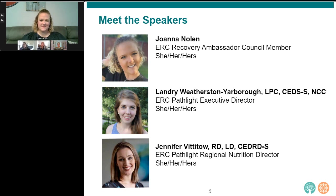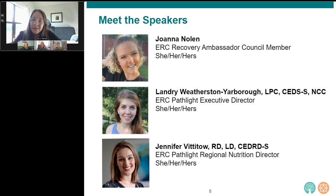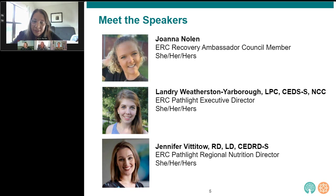Thank you, Joanna, for sharing — that was incredible. I was seeing a lot of heart reactions from the audience. We actually did an interview with Joanna on our Mental Note podcast, so if you want to hear more about her story, I've put a link to her specific episode in the chat. And if you have questions for any of the presenters, please put them in the Q&A — we will have time for questions at the very end for Joanna, Jennifer, or Landry. Now I'll pass it off to Landry.